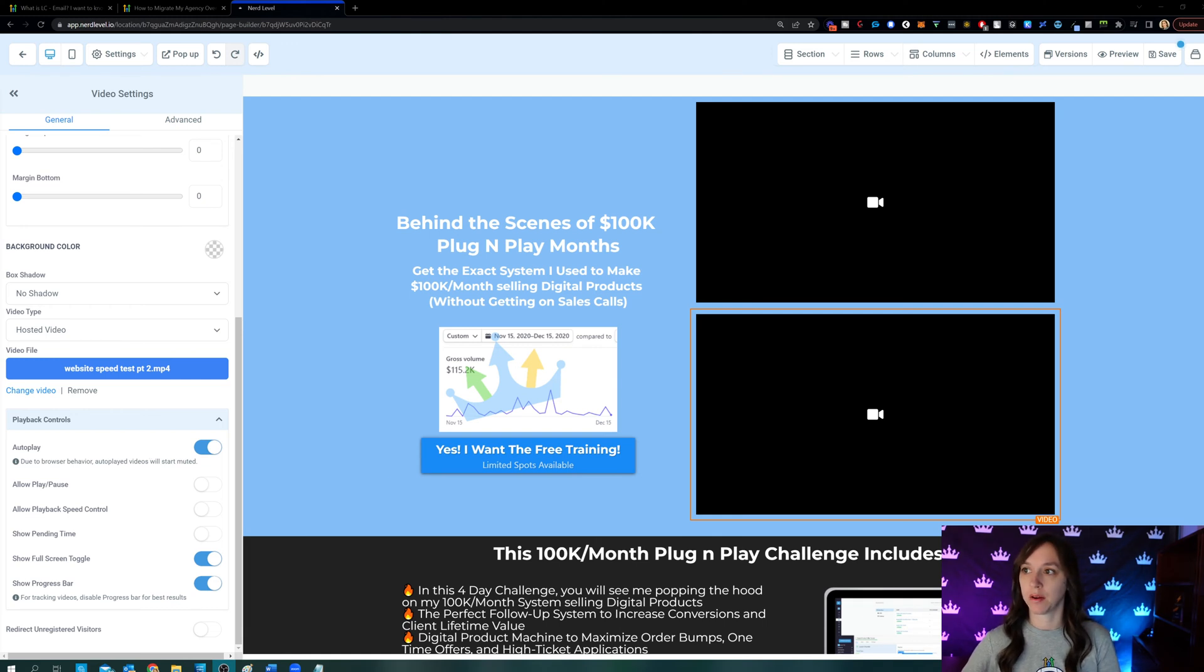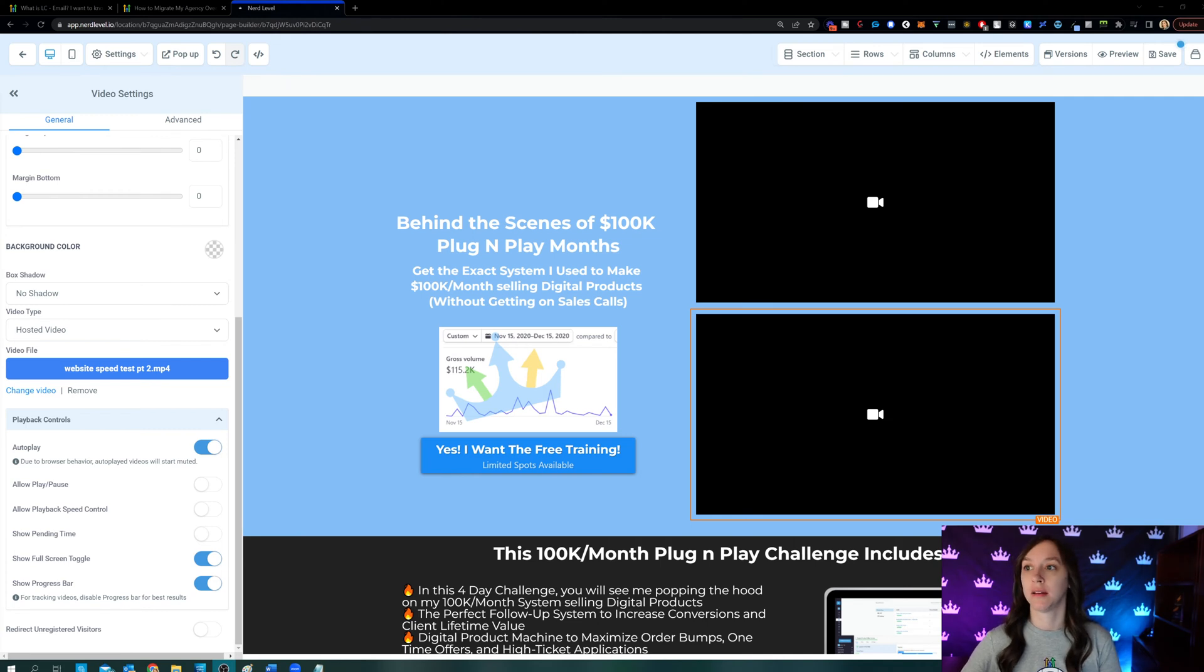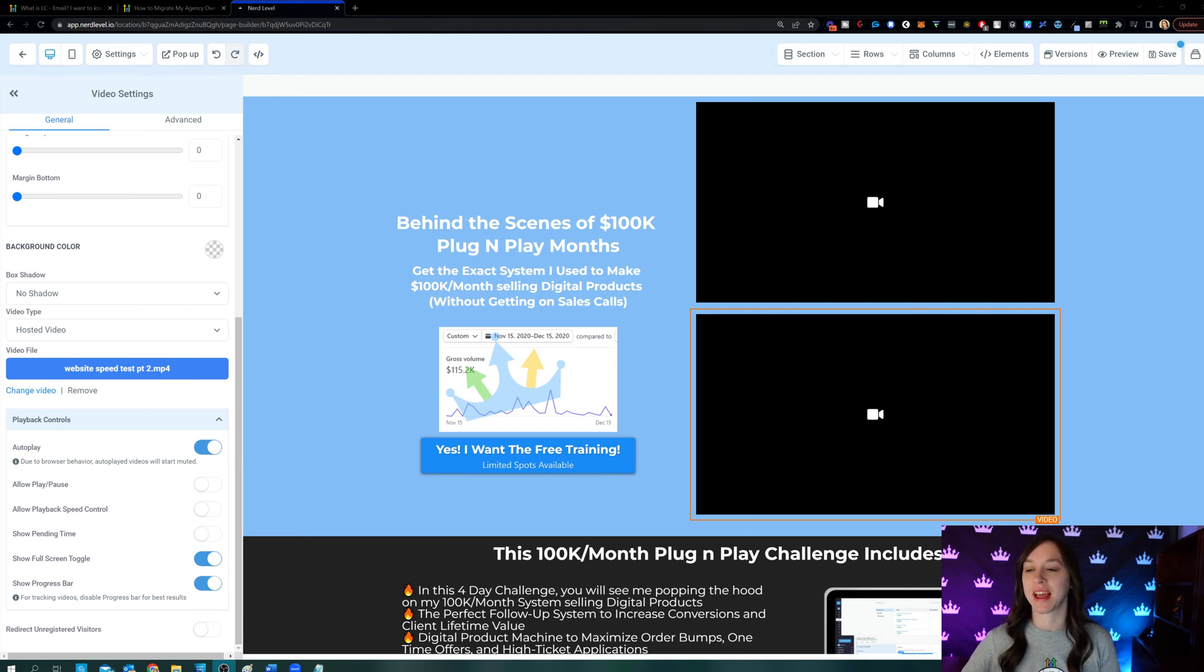So that's actually according to autoplay regulations on iOS, Safari, Chrome, Android, Firefox, and Edge. So unfortunately, they have to start muted.